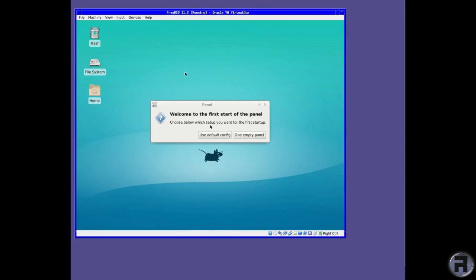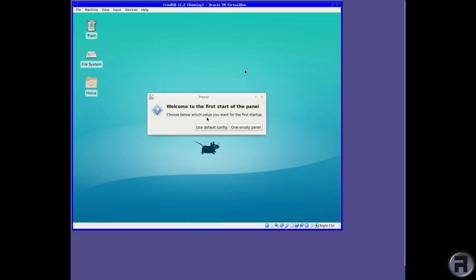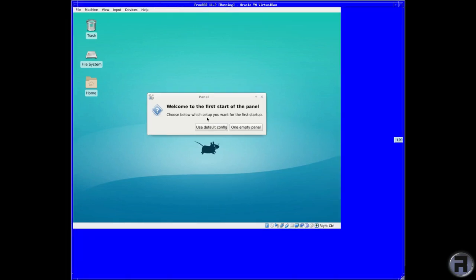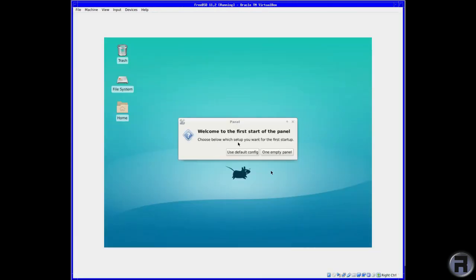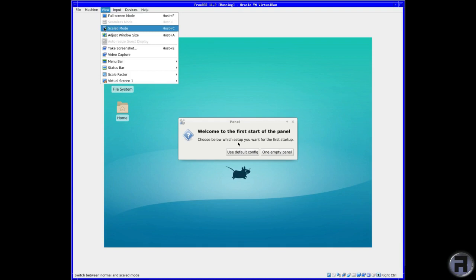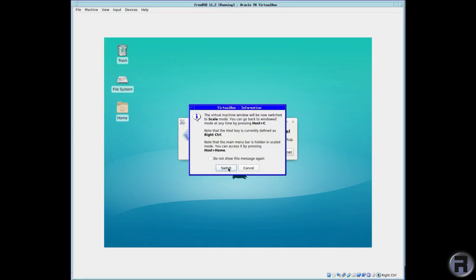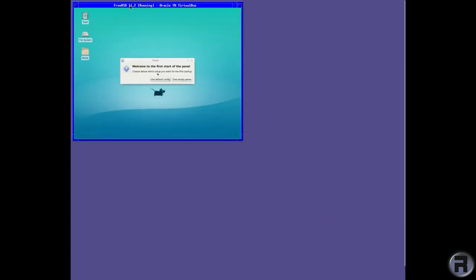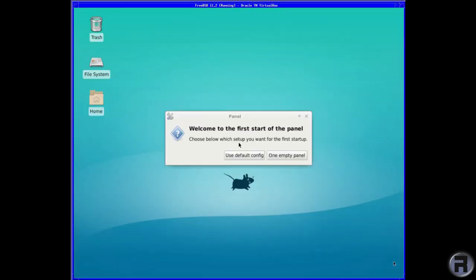You're asked whether to use the default configuration or start an empty taskbar. We'll go for the default one. We'll just make the screen a bit bigger. There are no built-in VirtualBox extensions, so I'm just going to resize the image. It's not perfect but it'll give you an idea of what we're looking at. So we'll go for the defaults.